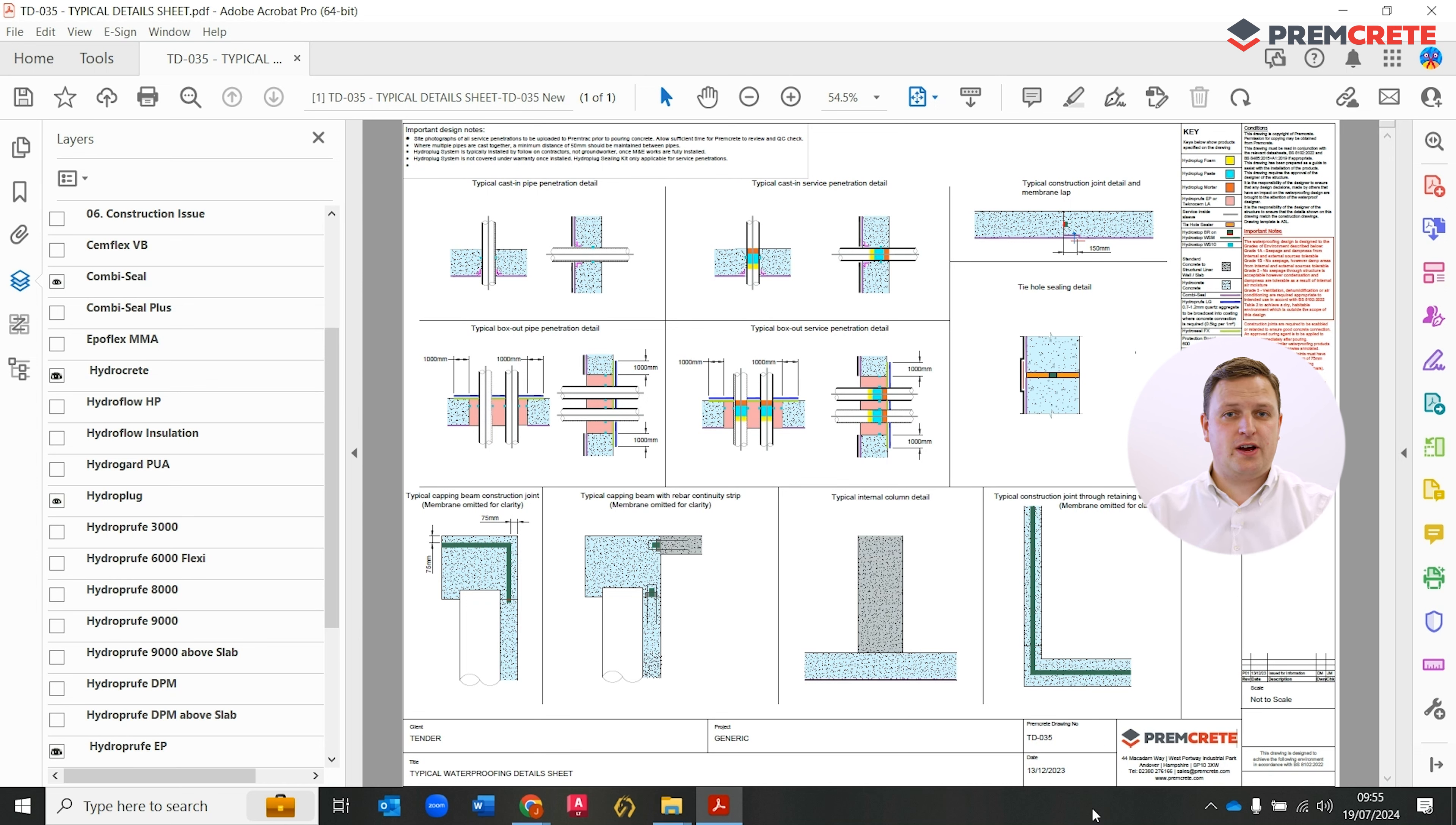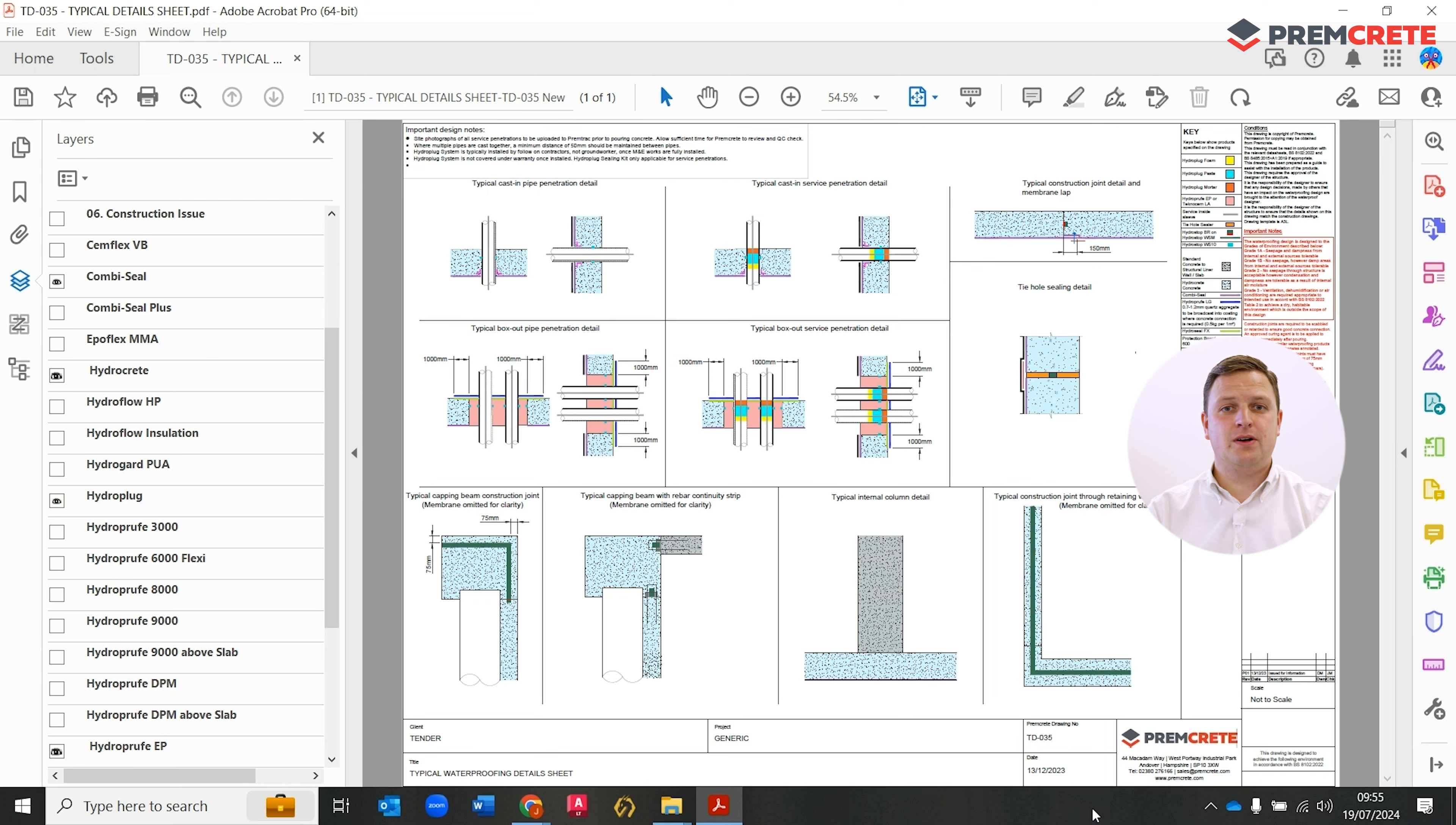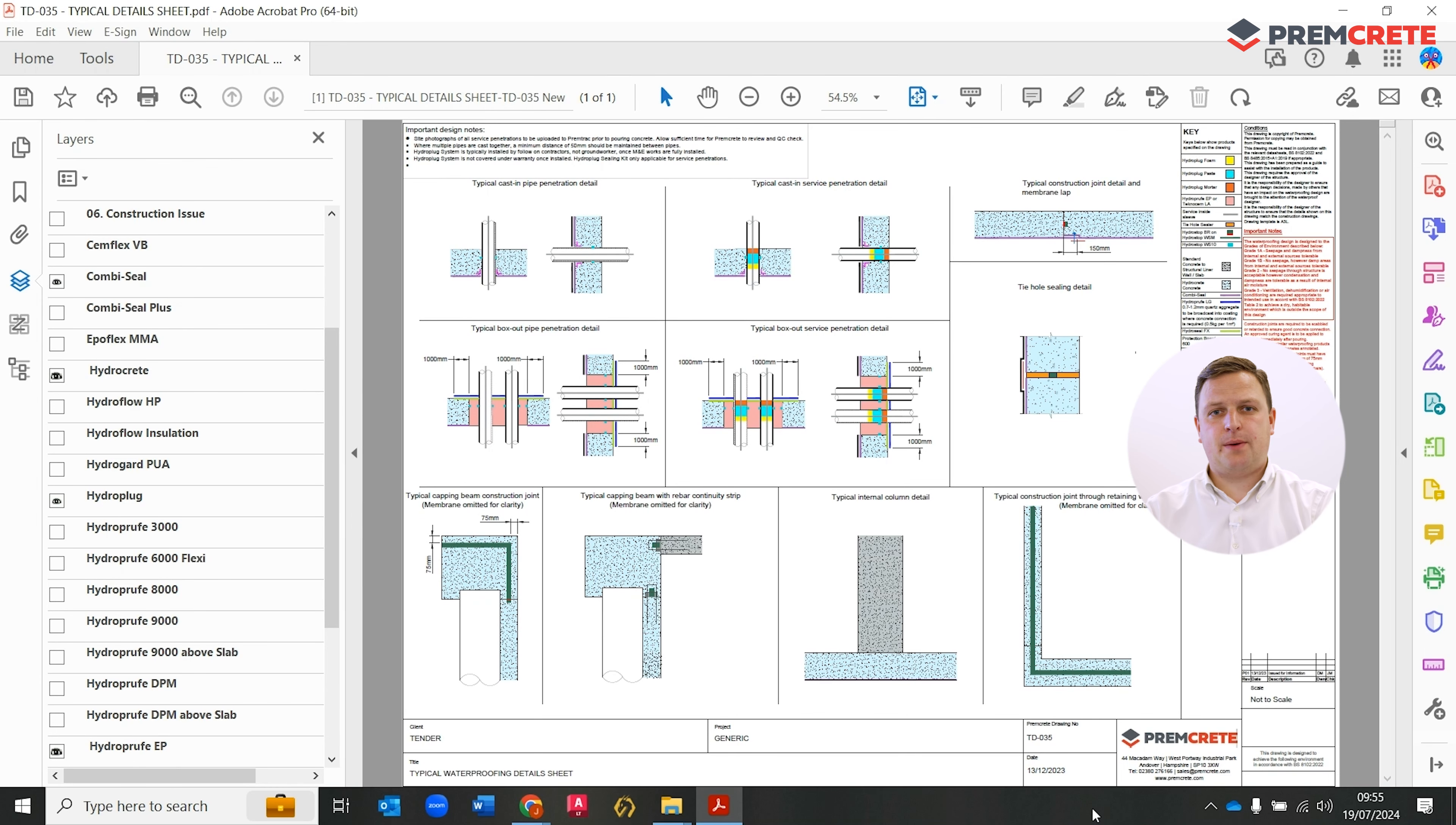We also have service penetrations, a very key and challenging detail to install and maintain the integrity for in the industry. Here we're demonstrating the hydroplug being used within the service penetration.